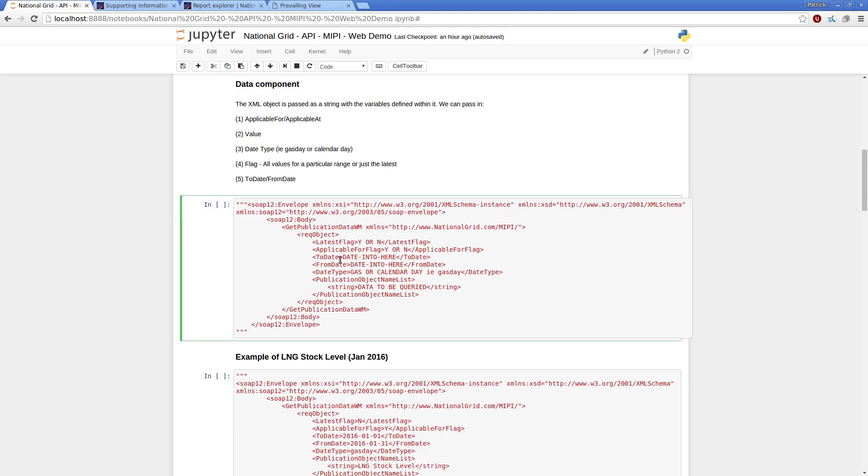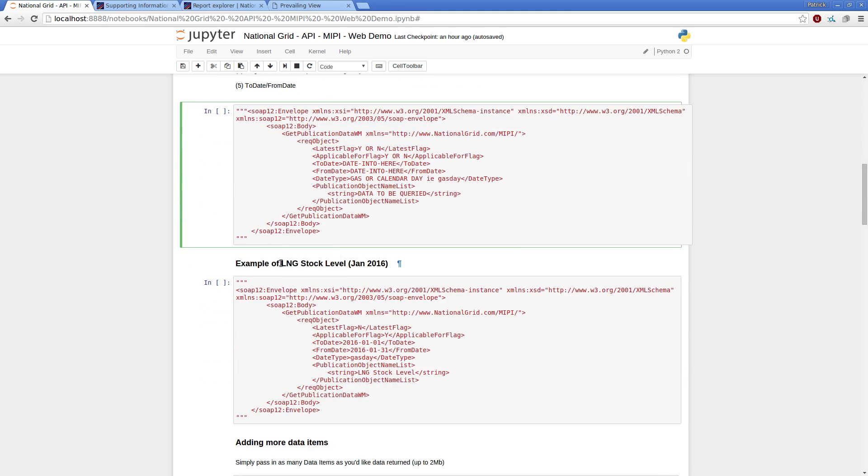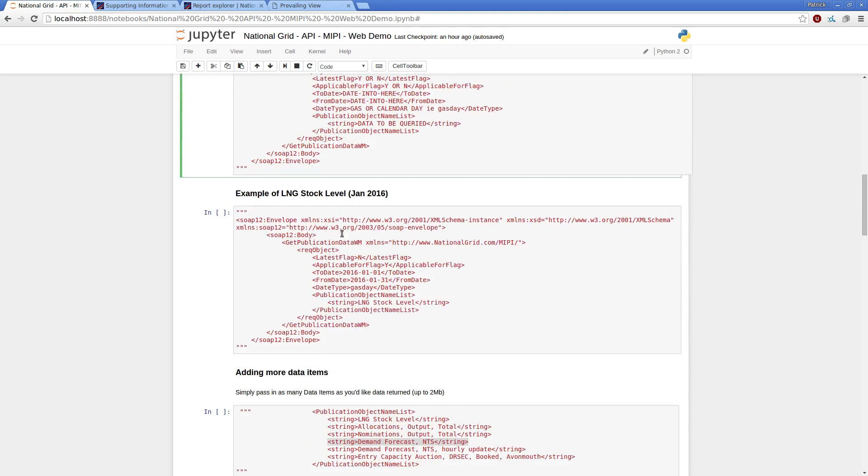So, building a real world example for LNG stock for January, so I want to get LNG stock levels for UK energy stock levels for the 1st of January to the 31st of January.